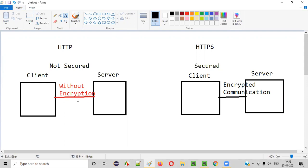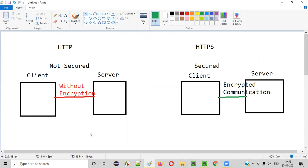In HTTP, raw data is being sent. In HTTPS, encrypted data is sent — the original data is converted to some kind of cipher text and sent to the server. Hence, the hacker cannot find it out. So in HTTPS, communication happens over a secured, encrypted channel, while in HTTP it happens over a non-encrypted, insecure channel.